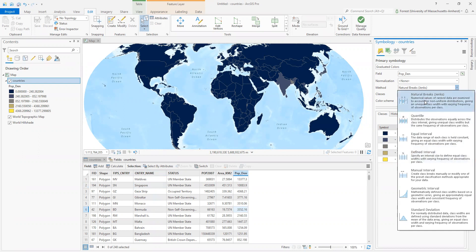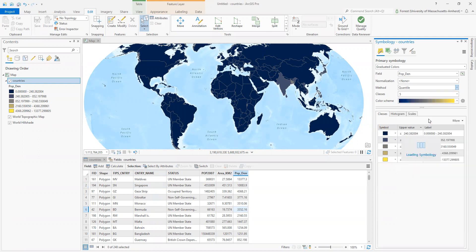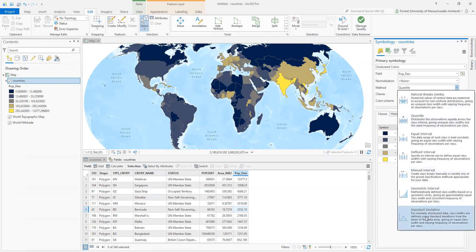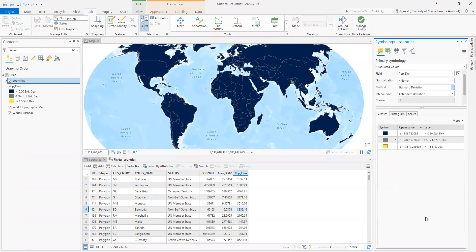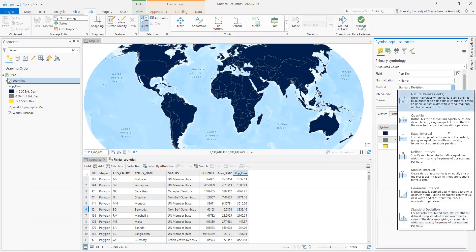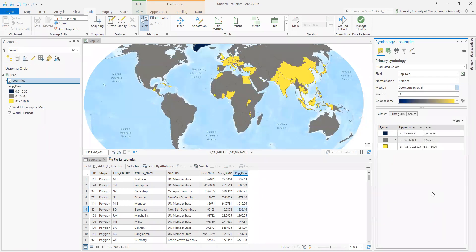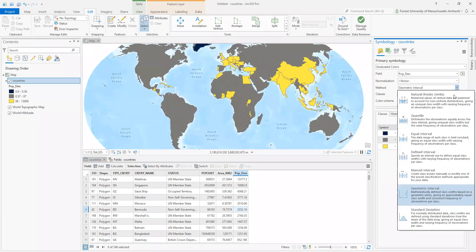I could, instead of natural breaks, do something like a quantile, equal bins. I can do something like the standard deviation. Well, that didn't work. Let's try the geometric interval. Looks okay. Get the idea?